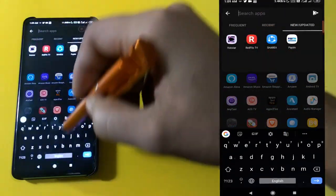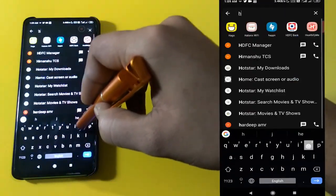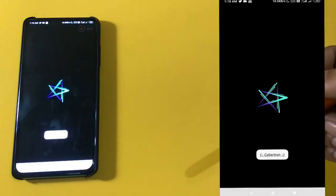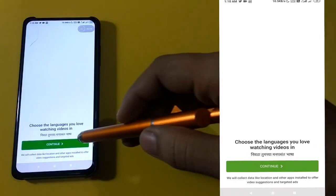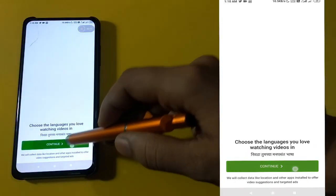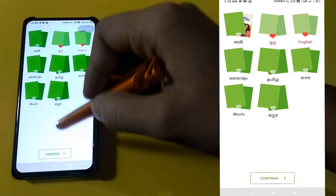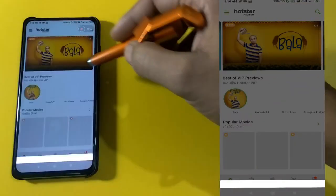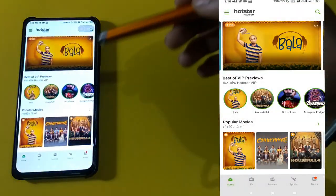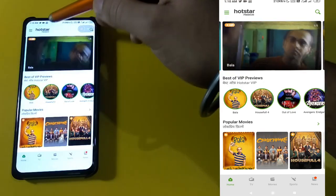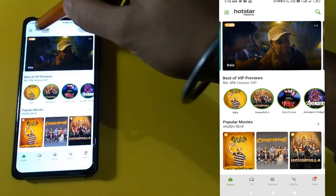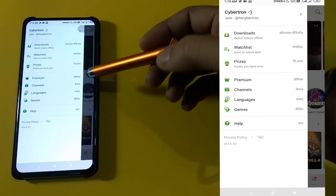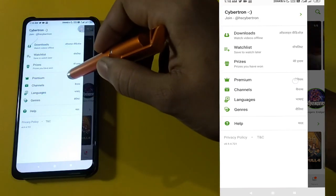Once the VPN is connected, head back to the Hotstar app you just downloaded and open it. Choose your languages — I'll go with Hindi and English — then press continue and tap on the screen.